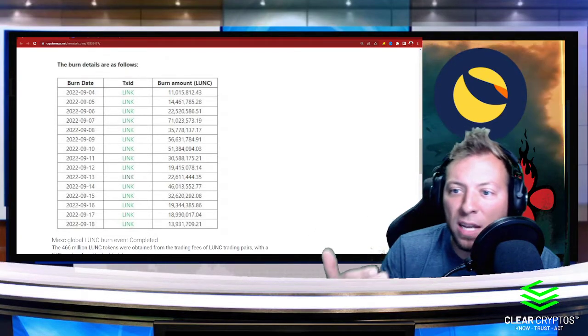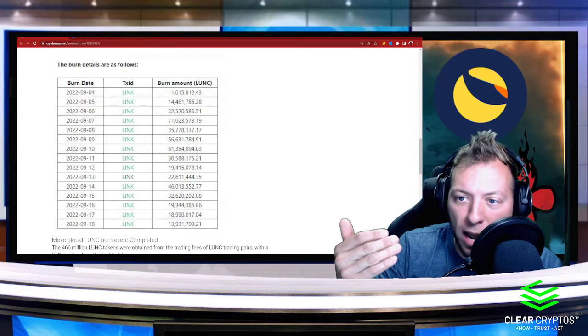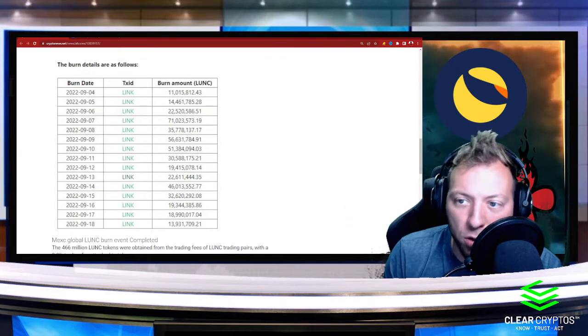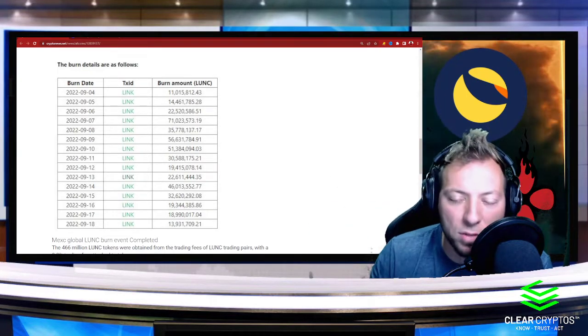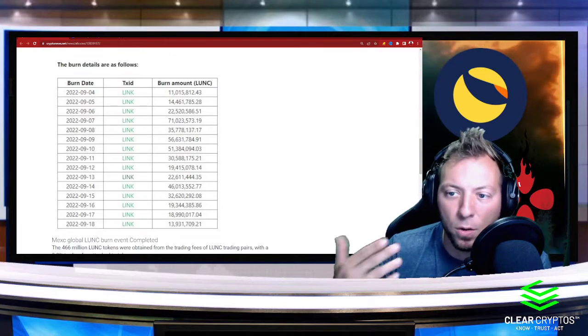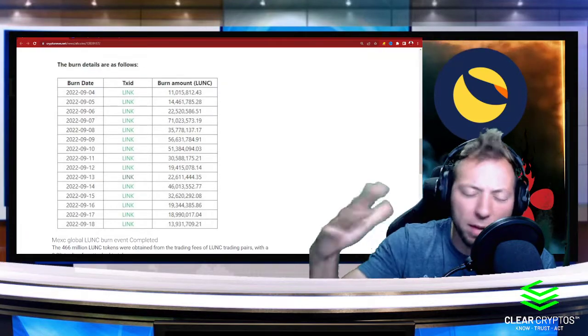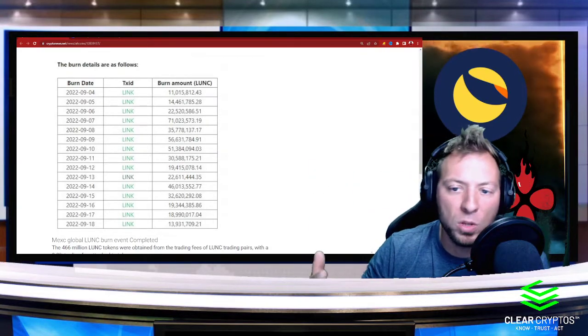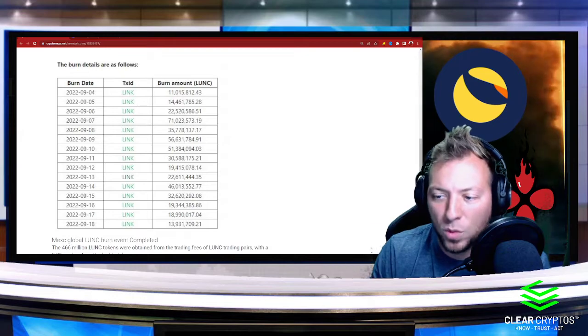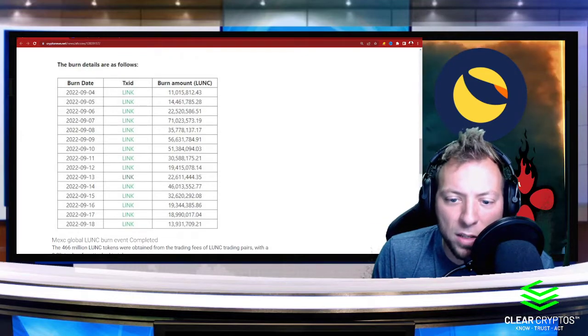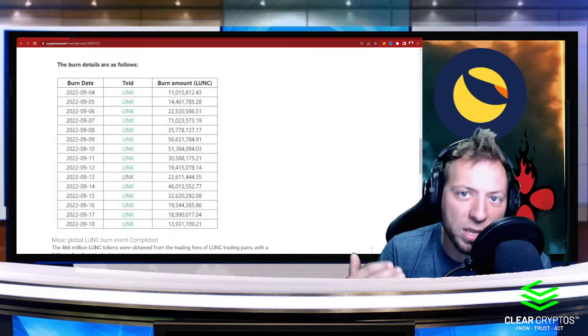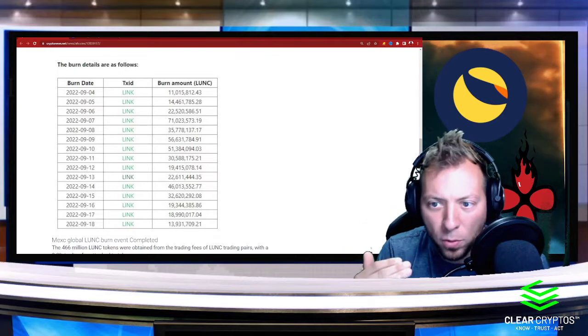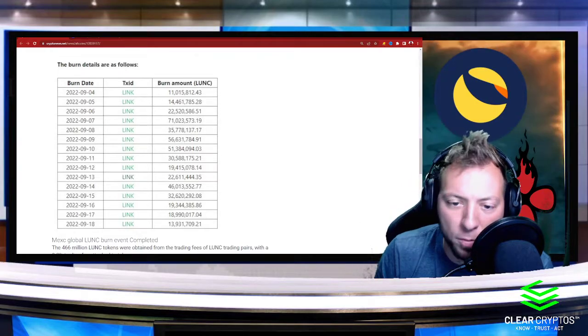Now, we did see this huge ramp up as far as the burns happening and that happened as part of the volume. As the volume was skyrocketing, so was the burns. Now, we've gotten to this point where volume is kind of tempered itself. It's toned down a little bit.